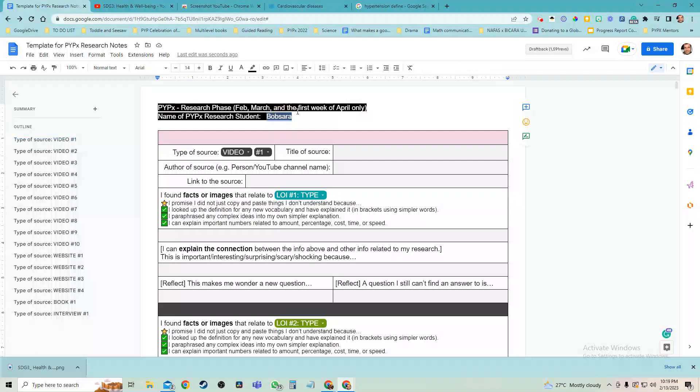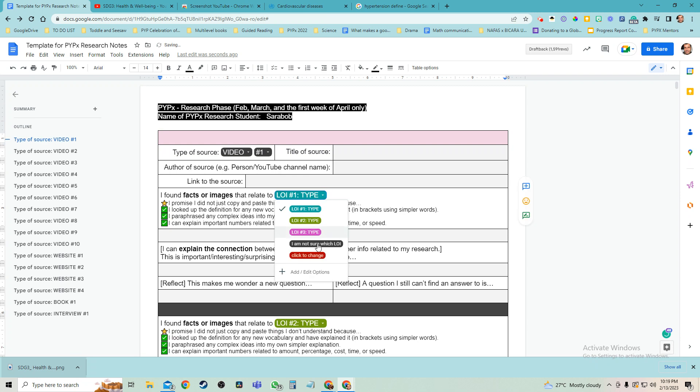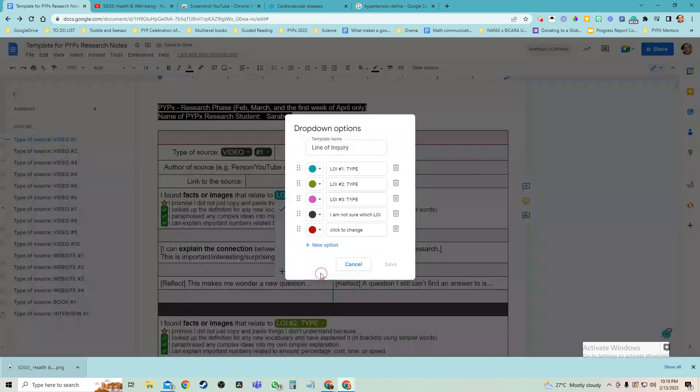Hi guys, tip number one is to put your name right here and tip number two is to click edit options.